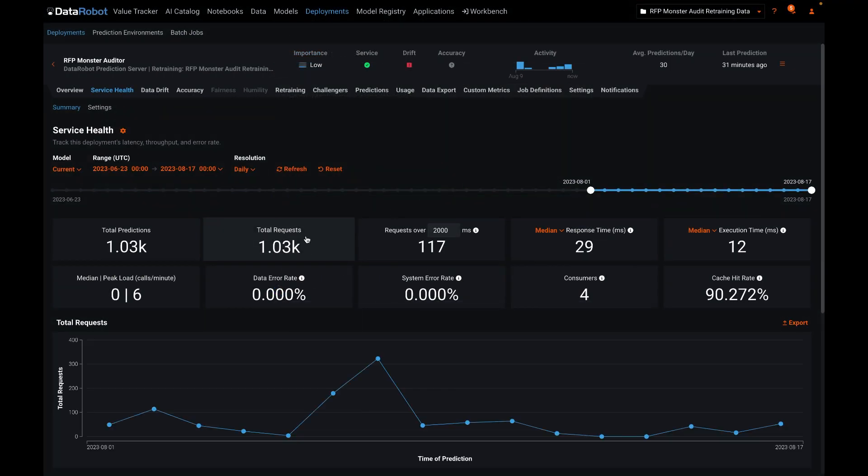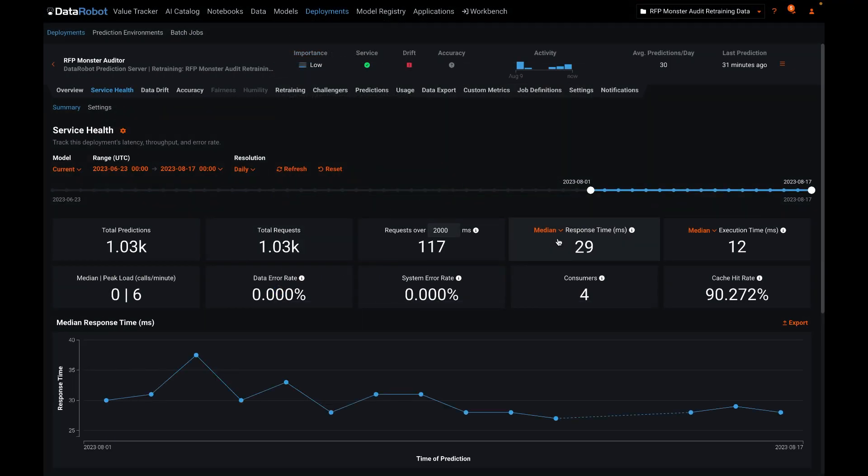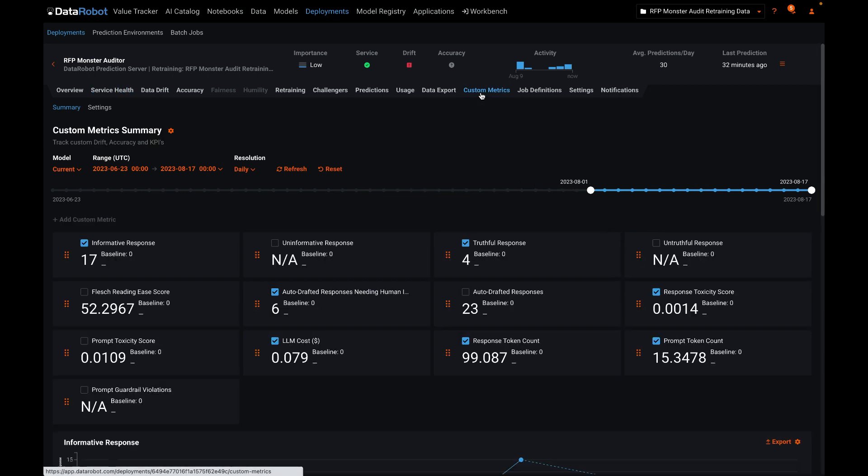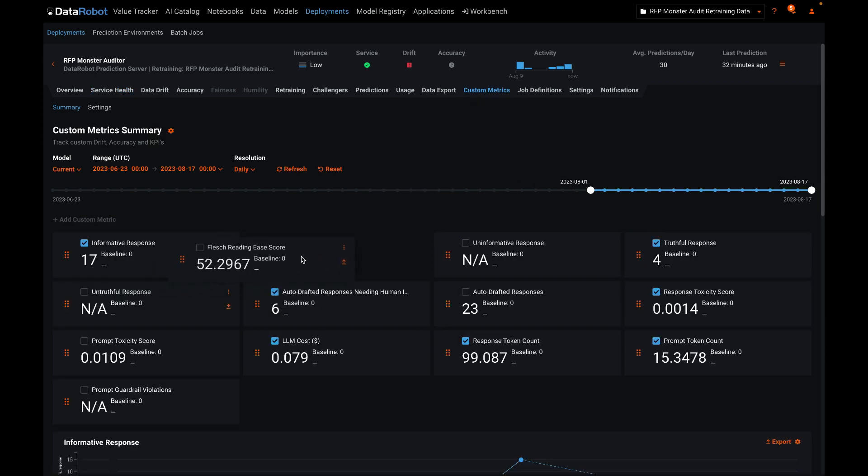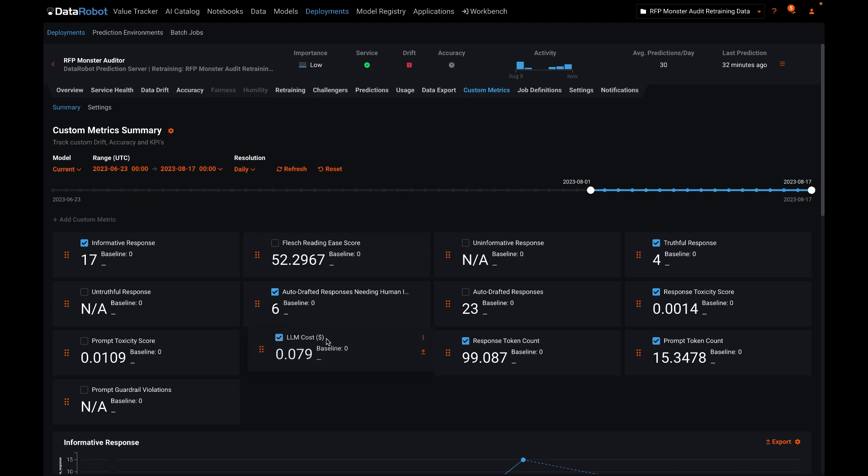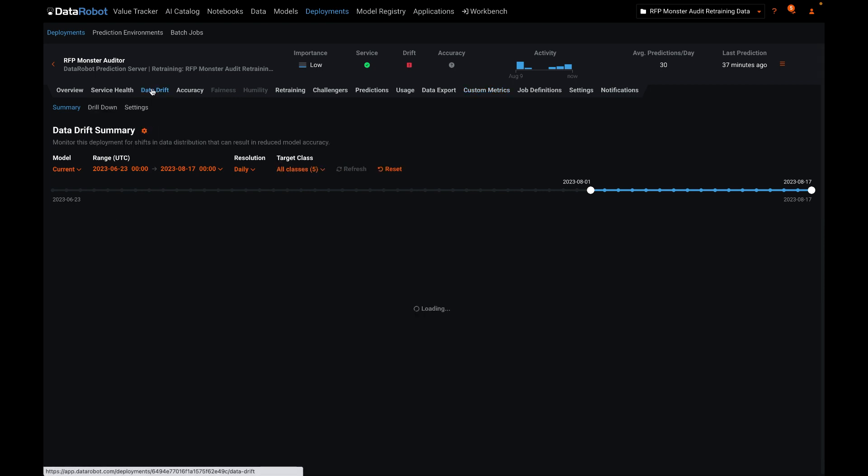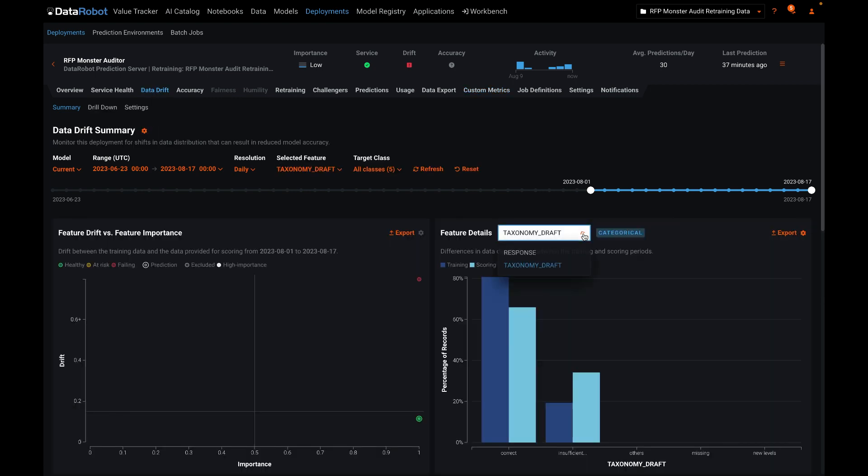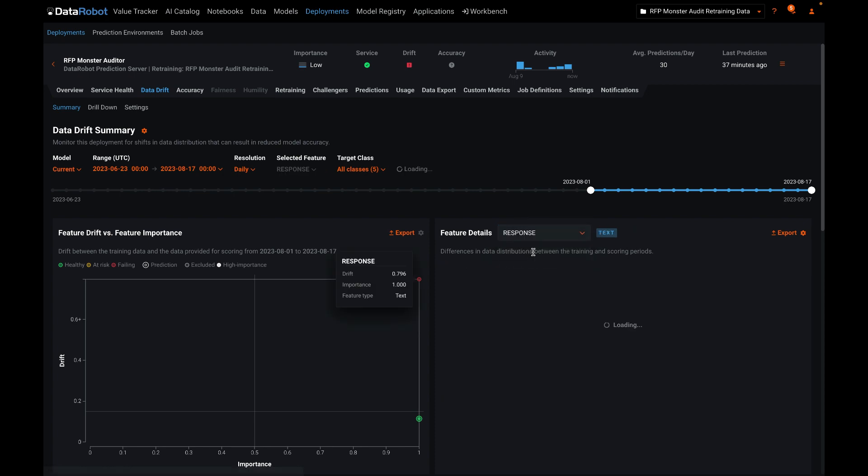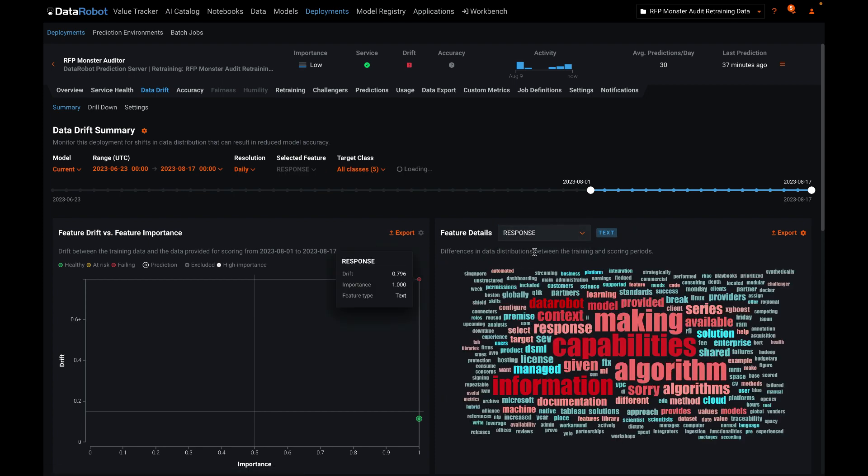As the RFPBot is used in the course of business, the usage volume, the questions being posed, and the behavior of the underlying models are all being monitored. DataRobot provides operational metrics about volume and uptime and also monitors the generative model's truthfulness, toxicity, cost, and any drift in the topical content of its output.